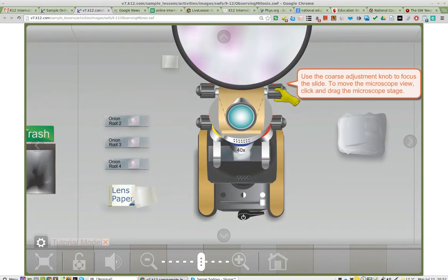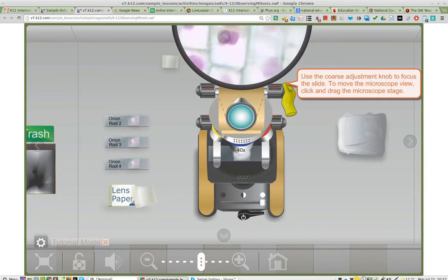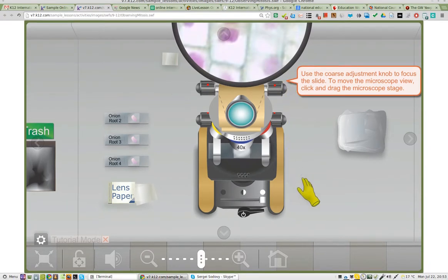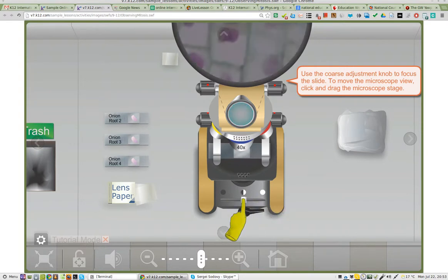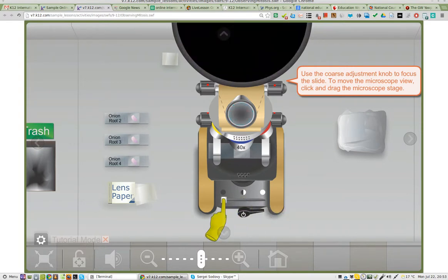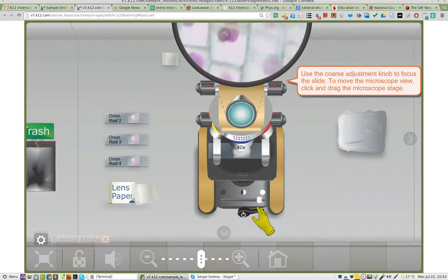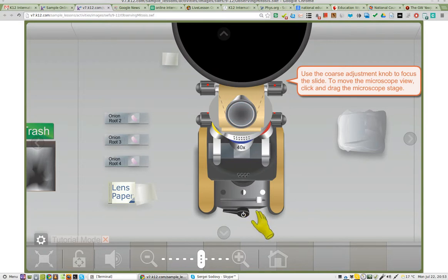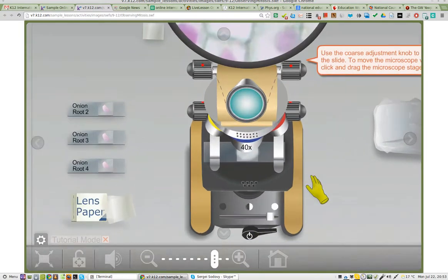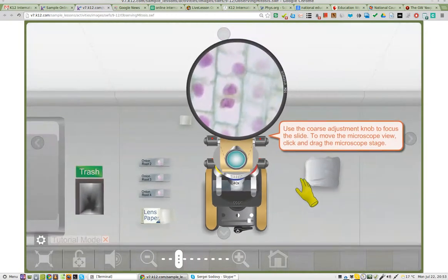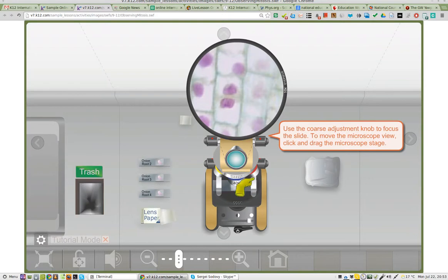And I can adjust the magnification. That's all well and good. And I can adjust the lighting, and I can turn it off. All well and good, but I can't swap out.